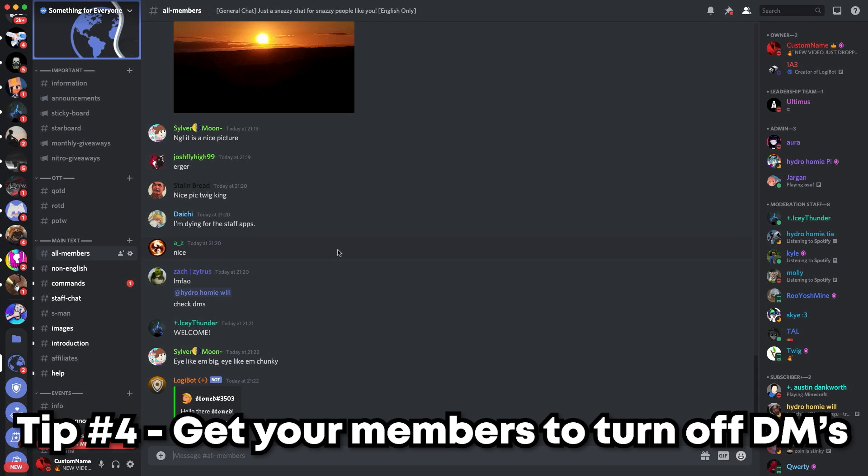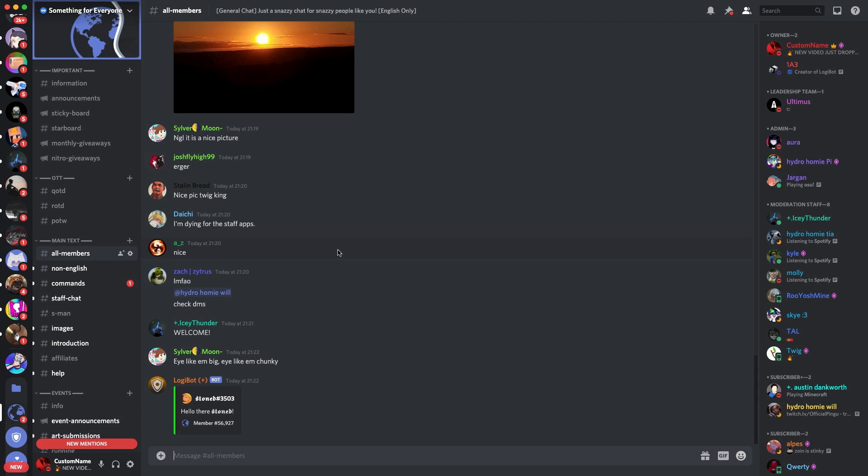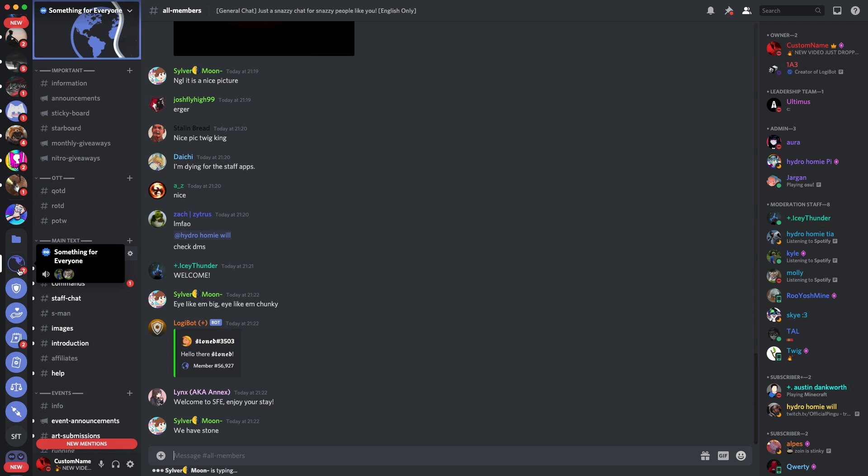The next tip I suggest is getting your members to turn off their DMs for the server. This is something which is very easy and a lot of people do not know how to do it. So what you do is, I'm on Discord as you can see here.